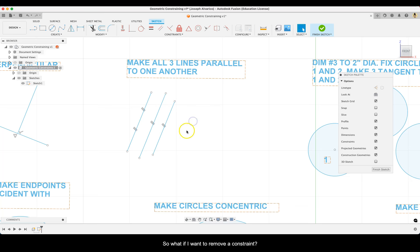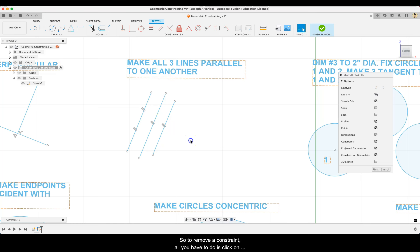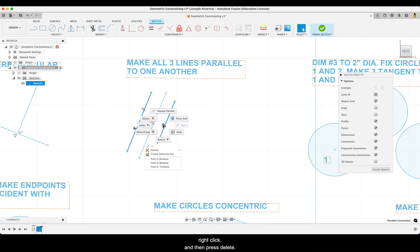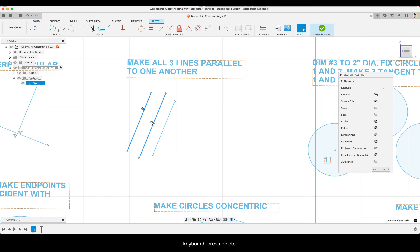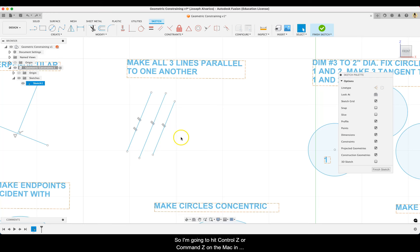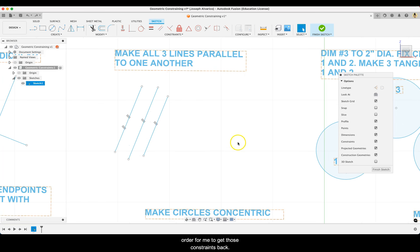What if you want to remove a constraint? To remove a constraint, click on that geometric constraint symbol, right click, and then press delete. You could also click on the constraint and press delete on your keyboard. I'm going to hit Control Z or Command Z on the Mac in order to get those constraints back.